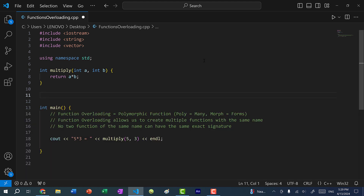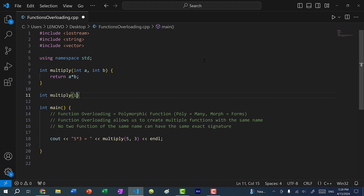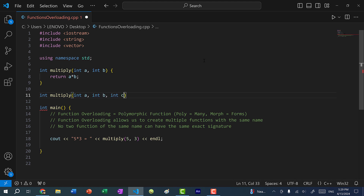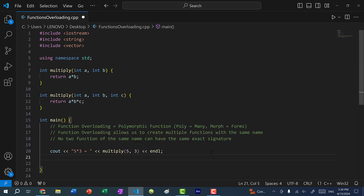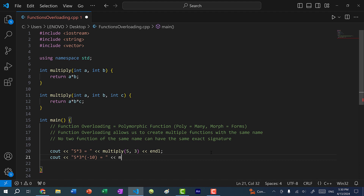Function overloading allows us to create multiple functions with the same name. So I can create another function called multiply and pass in three arguments, and return a times b times c. Let's call the function — I'll do cout and print five times three times negative 10, equal to multiply(5, 3, -10).